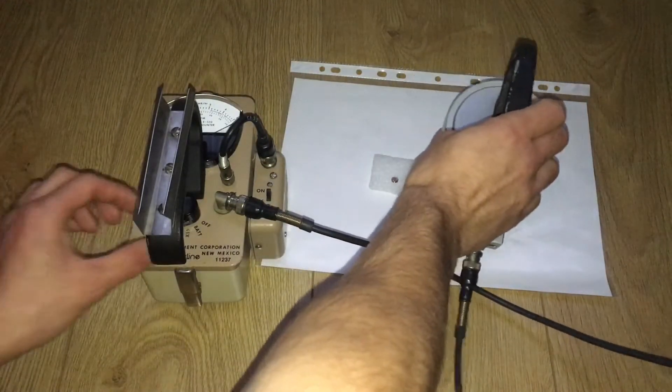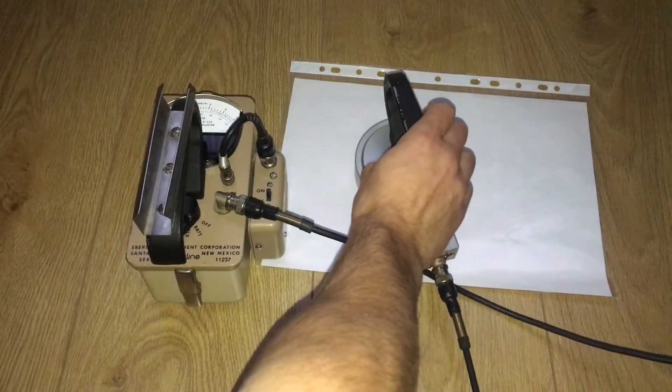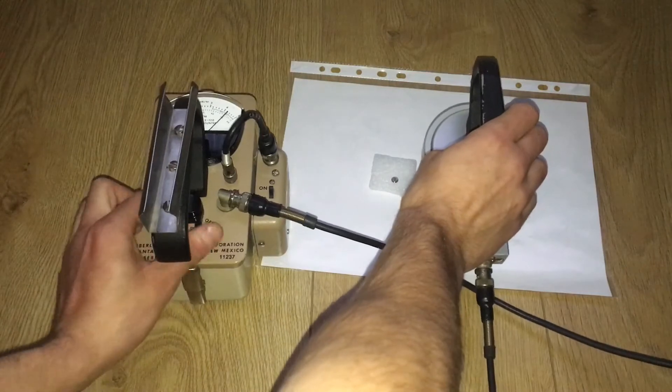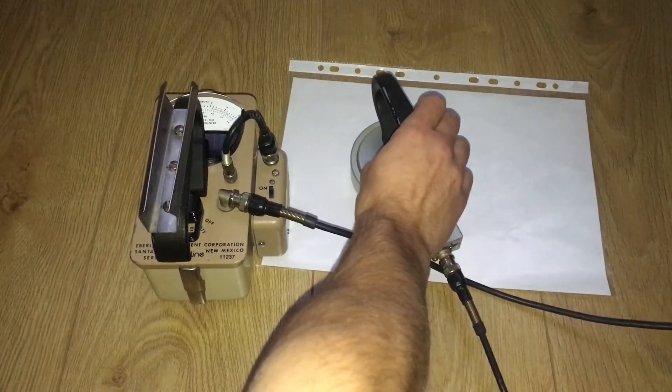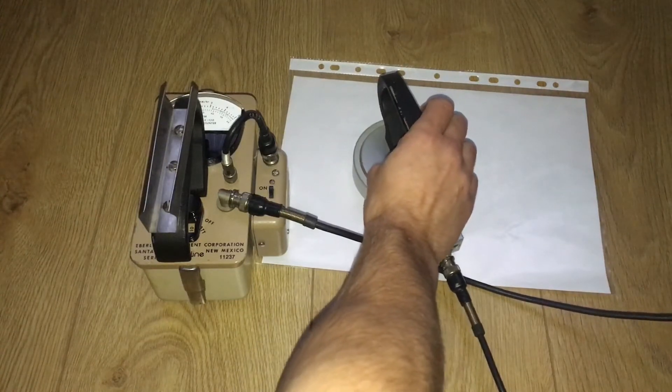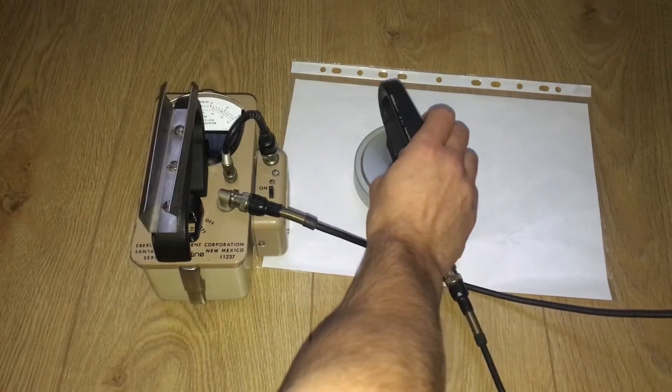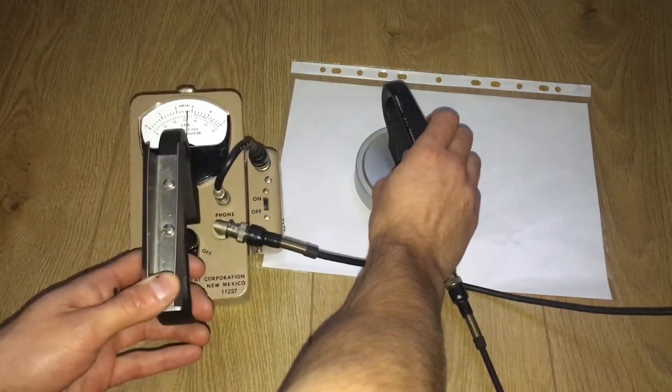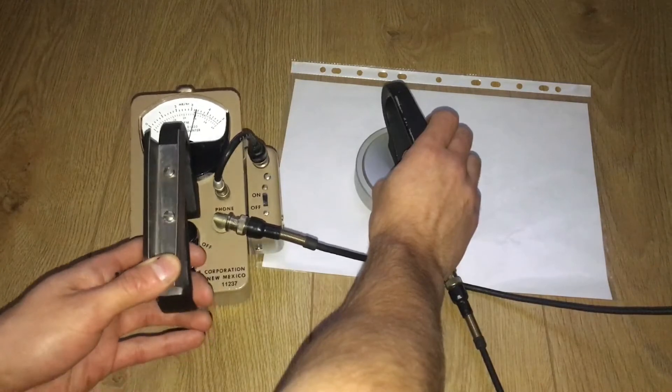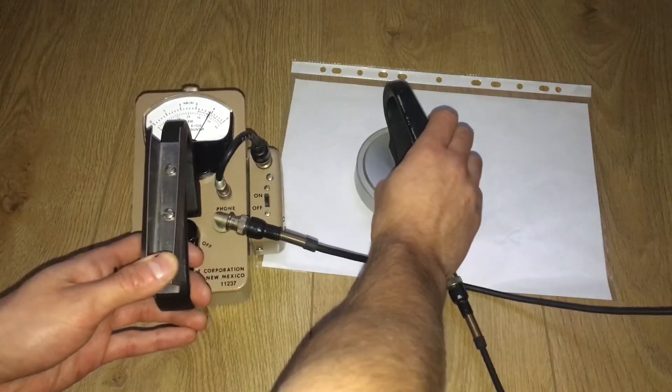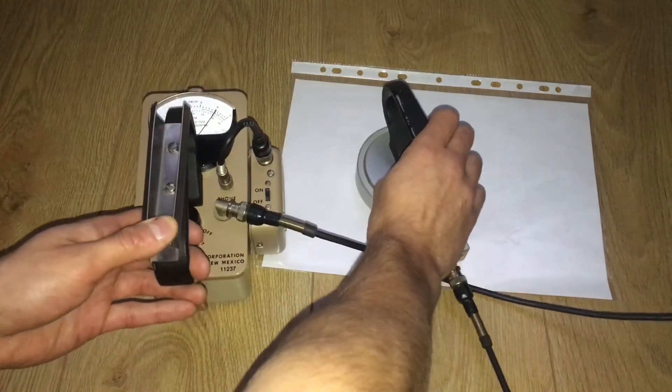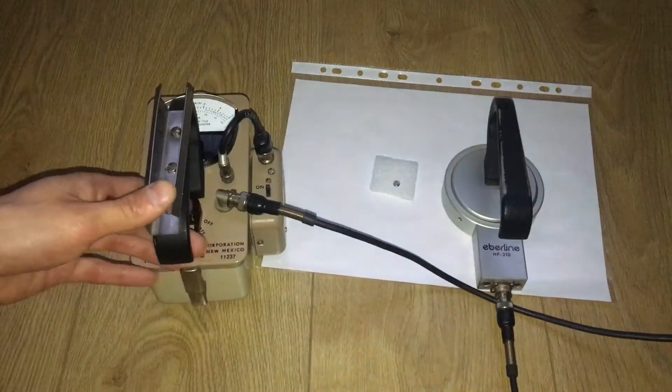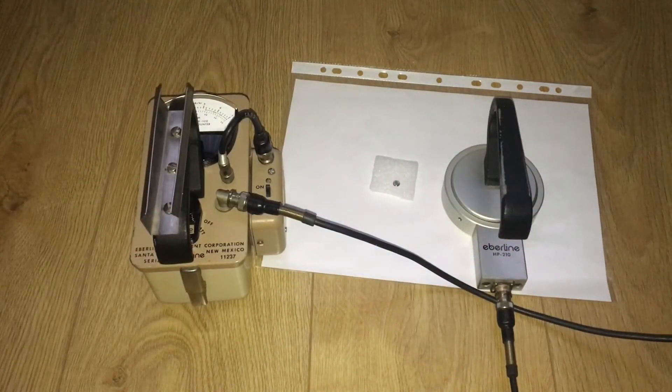Off the scale! Times 1 - off the scale! And times 10. That's about 5,000 counts per minute. But watch if I get some paper to block it.